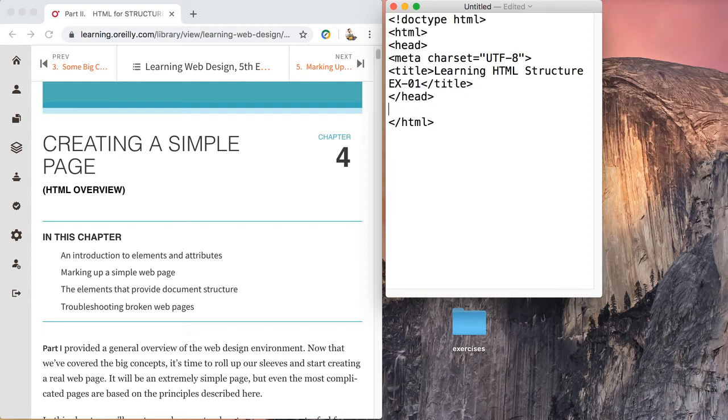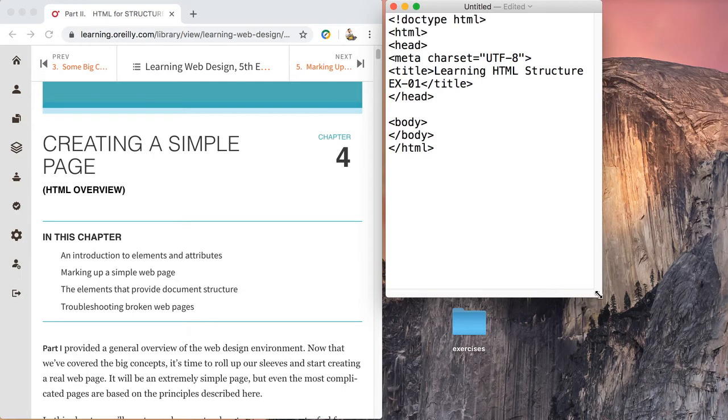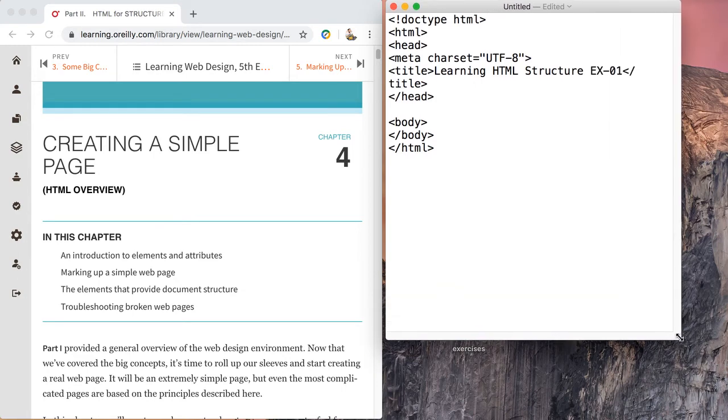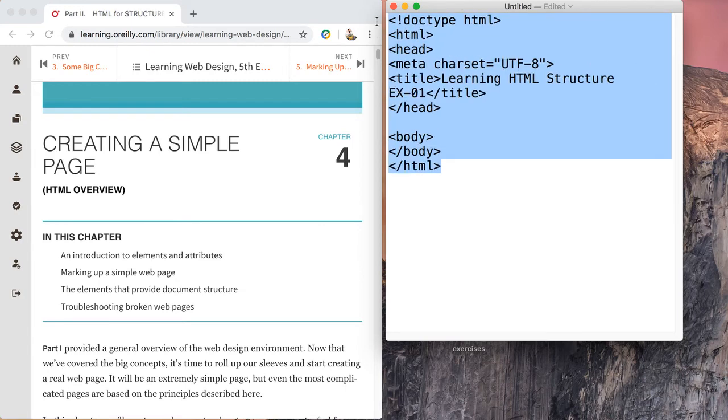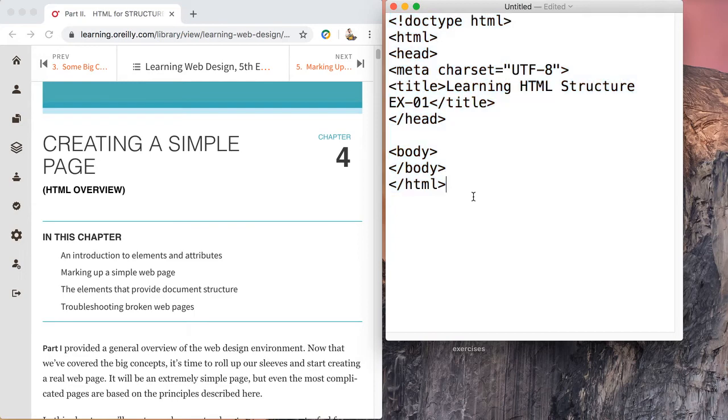Now after the head of the document, we create what is the body of the document. The body of the document is where our content will go. There's the body of the document. I'm going to make this just a little larger, make the code a little larger, just so it's easy for us to see.